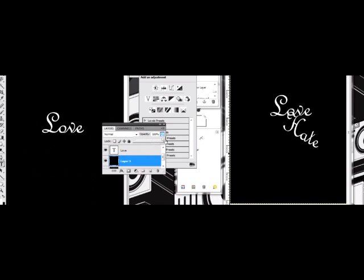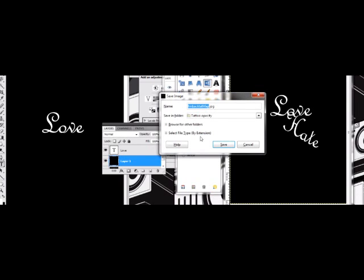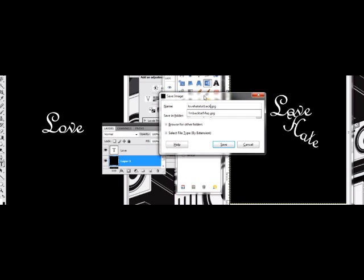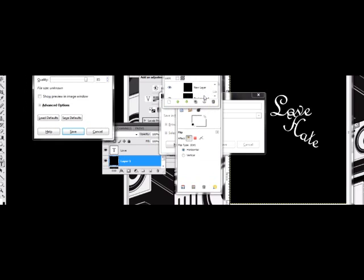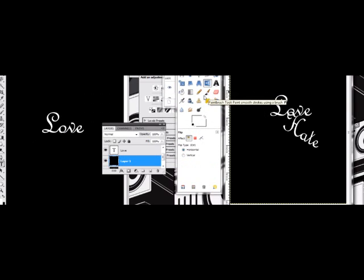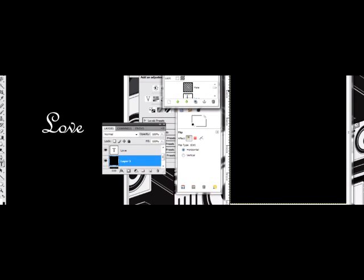So we're going to go ahead and make this black, the background on this. And once you do that you save it. And then make sure, go ahead and click off the Love Hate, click the eye so it doesn't show anymore, and save that.